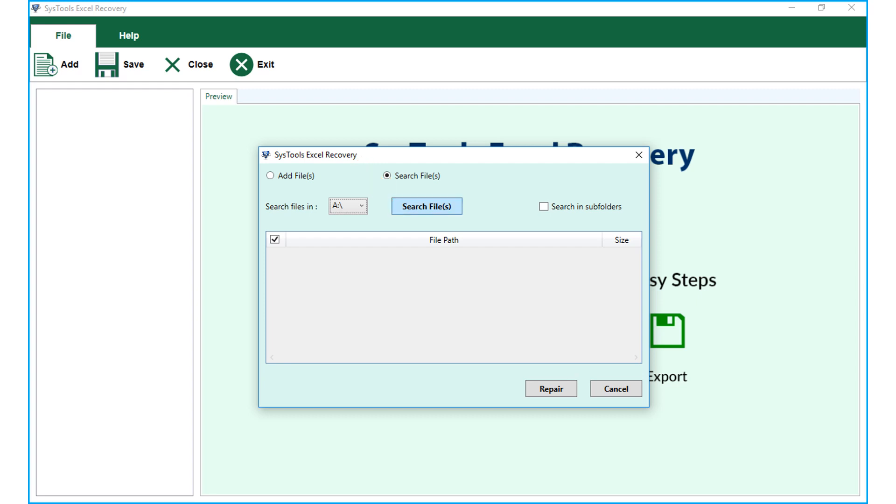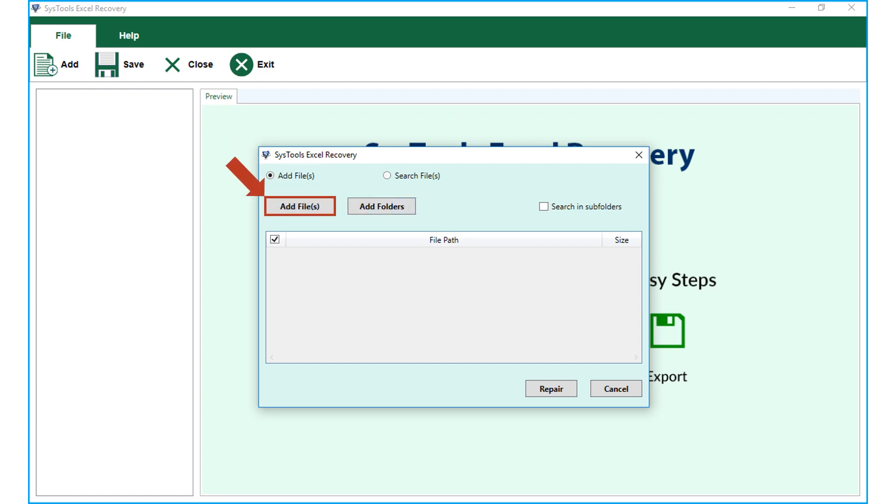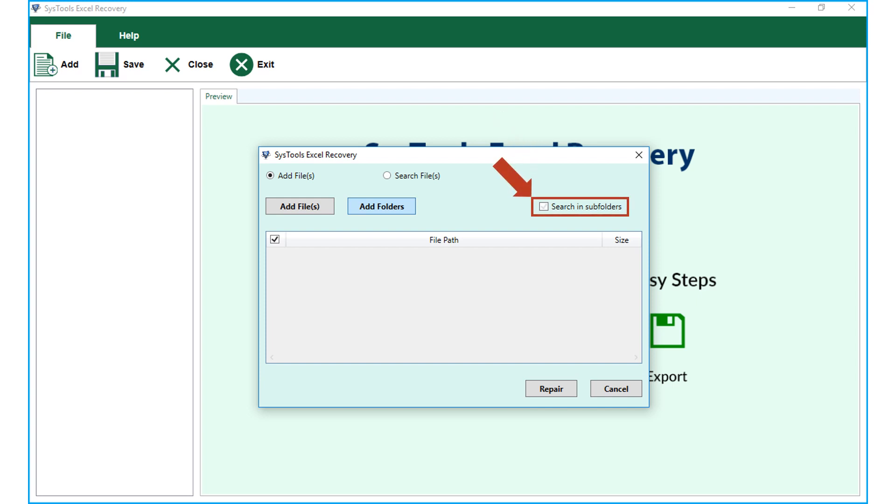Now let's continue with the Add Files option in our example. Choose either Add Files option or the Add Folders option to add single or multiple Excel file folders. Make sure that you check the Search in Sub-folders option while choosing the Add Folder option.